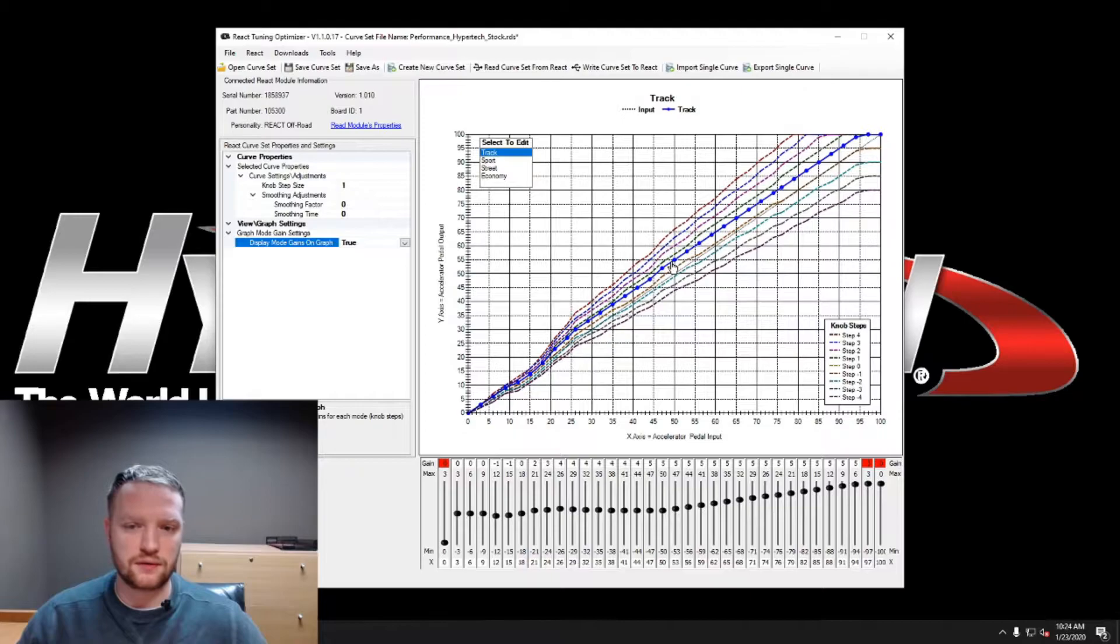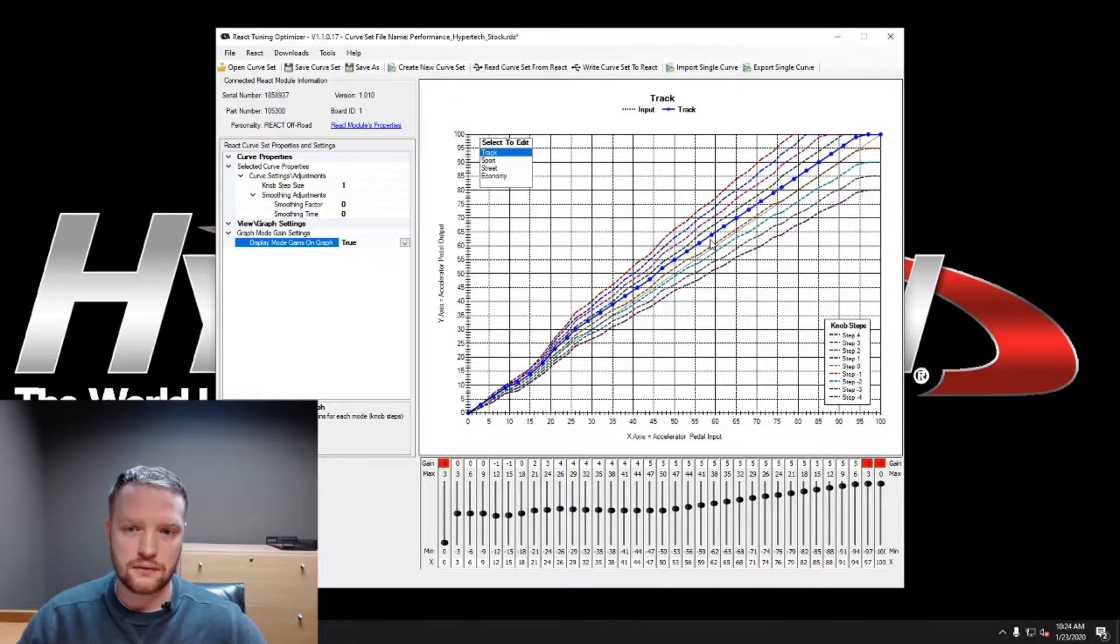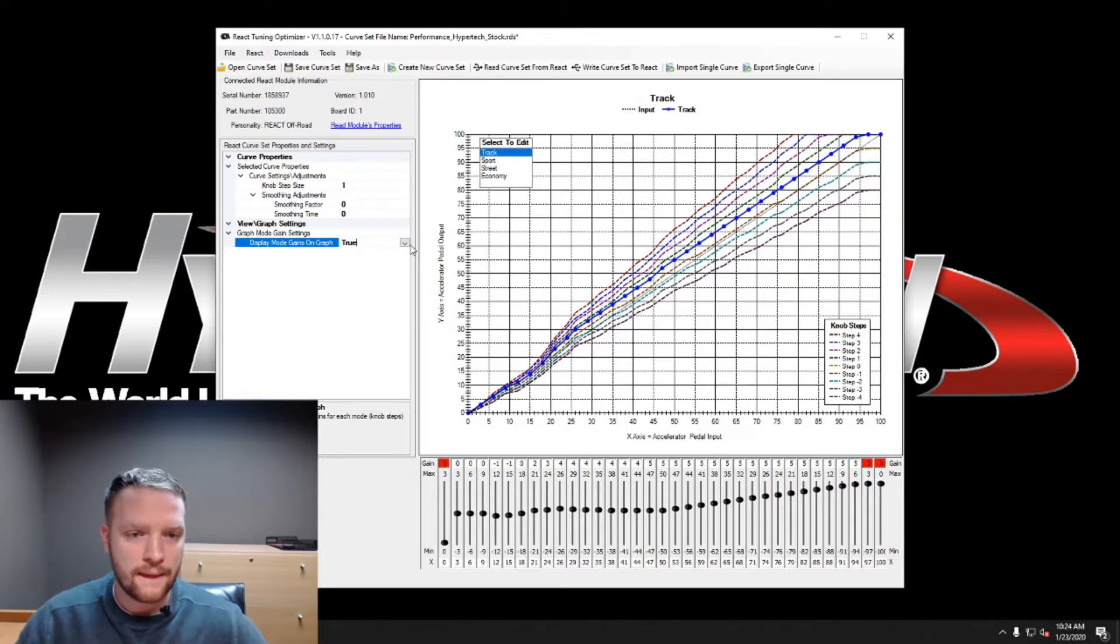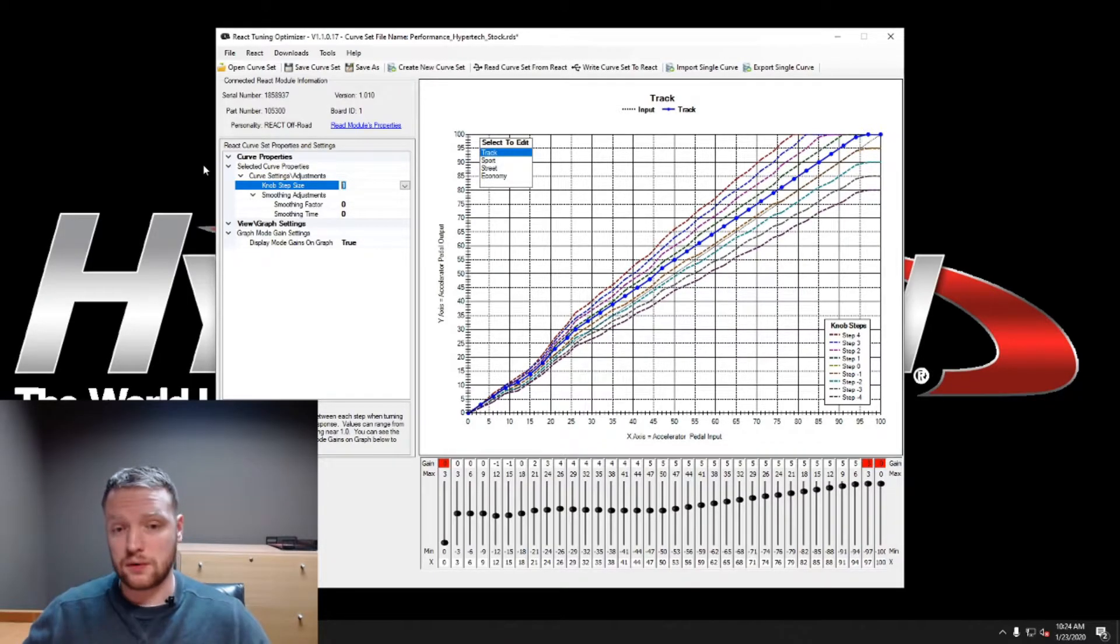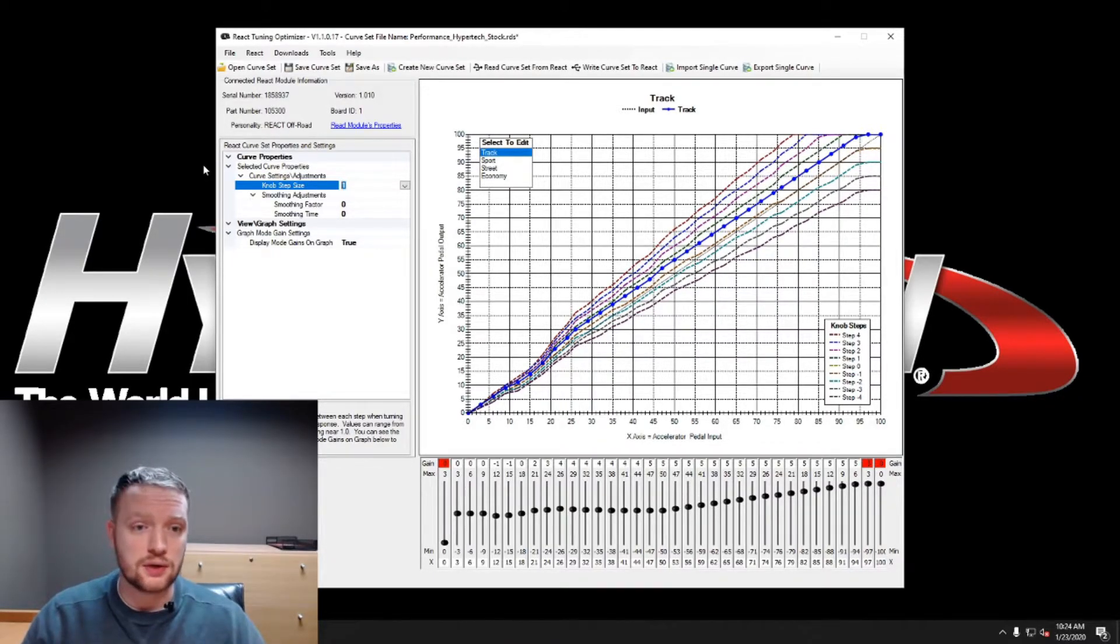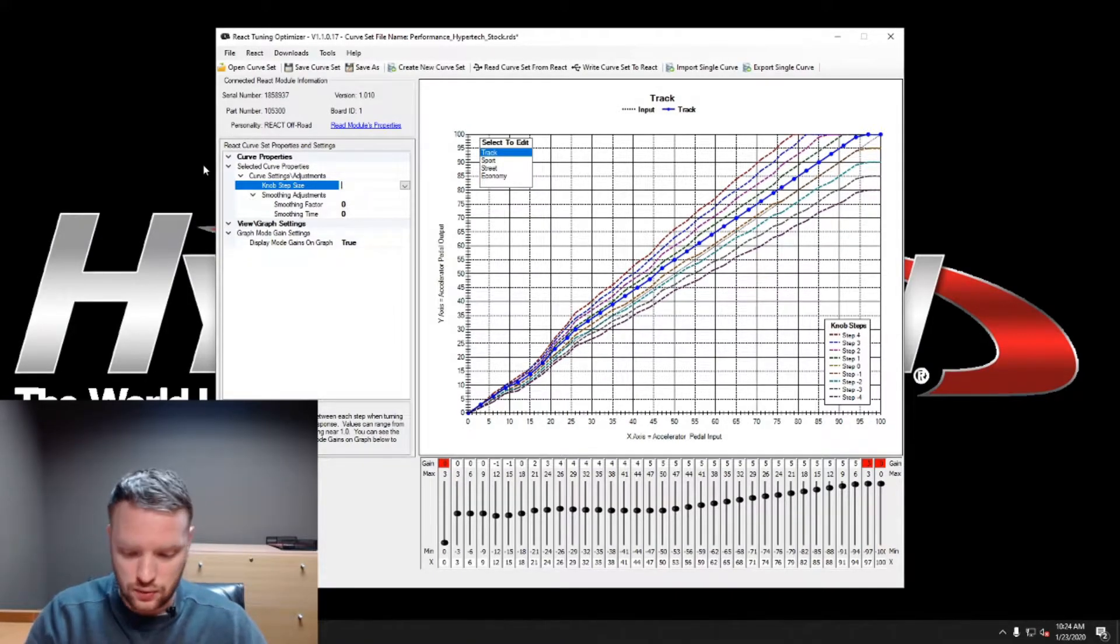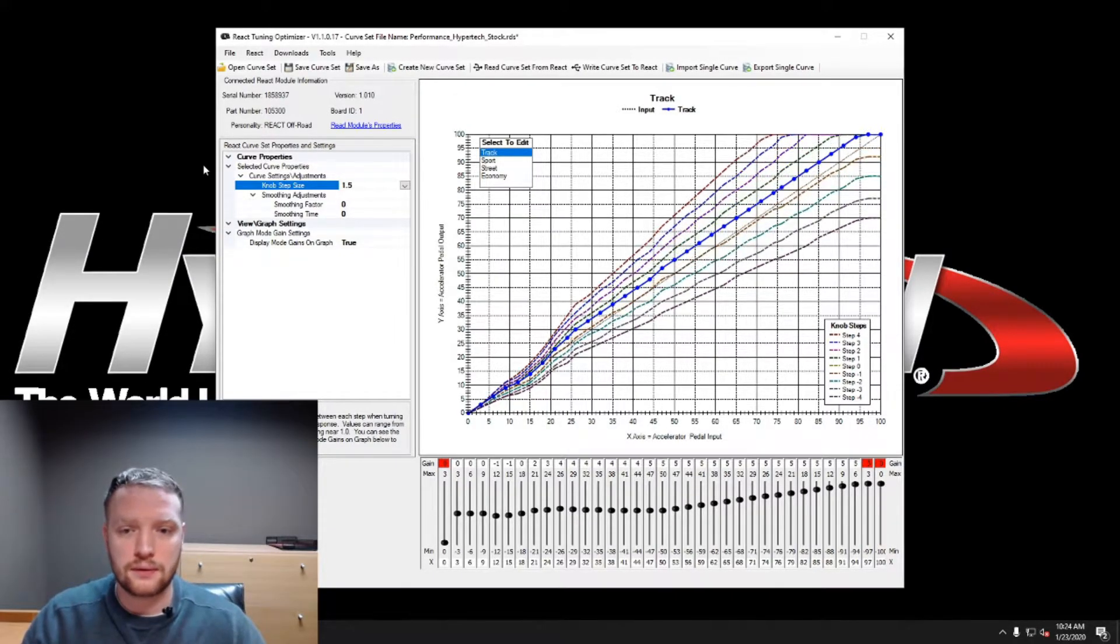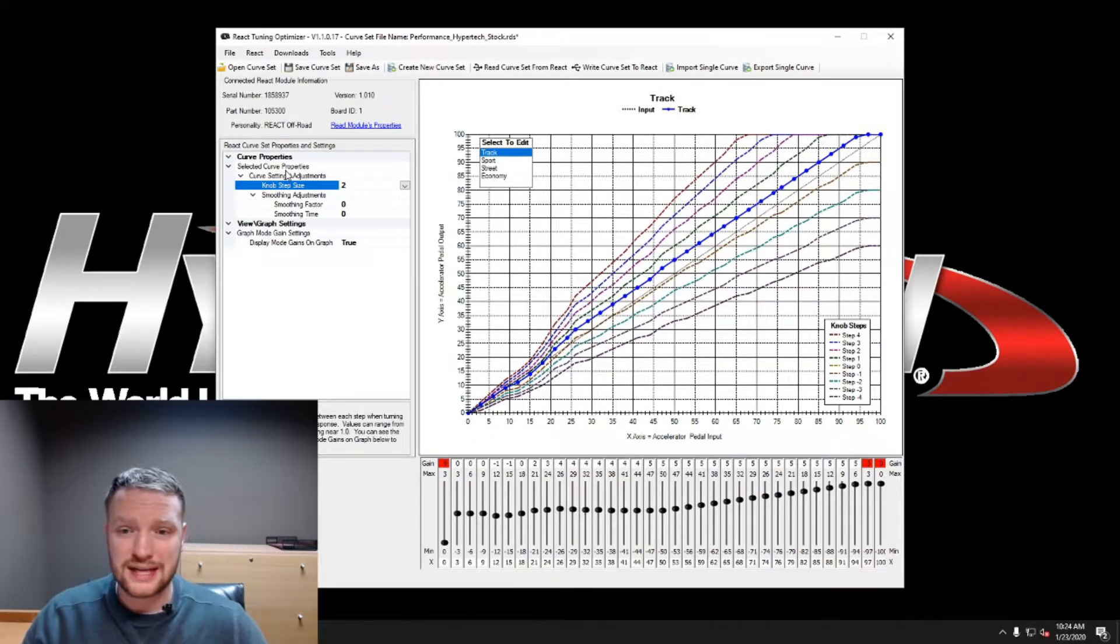I'll show you what I mean. When you go to display mode gains on graph, go to true, these are the steps that we take. So if you take it, turn it up for, you're following this line right here. If you're turning it down for, you're following that line right there. If you're wanting to see a bigger change then you can go in and let's say we'll change this value to 1.5.